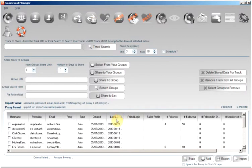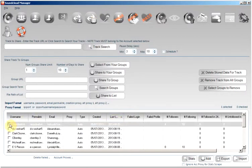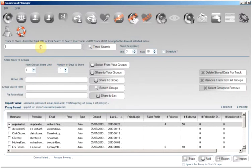Now for this functionality, what you will need to do is firstly select the account you would like to use and then enter the track URL that you would like to share related to the selected account.